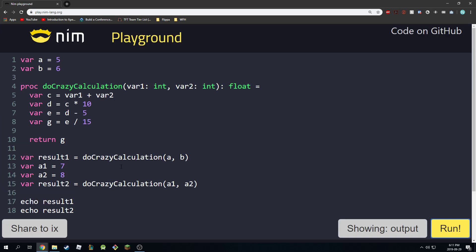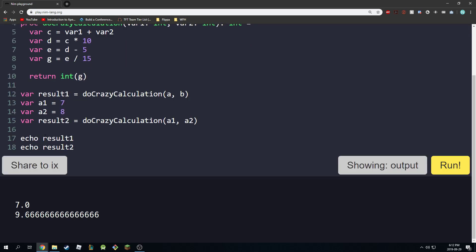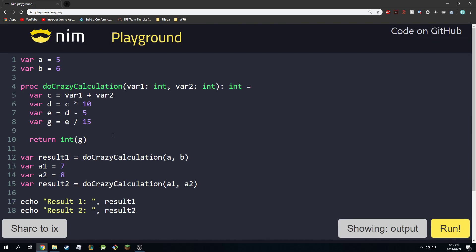Or we can keep this as an integer and instead cast g into an int. I'm going to make this more obvious by labeling result one and result two. Running this now, you can see it works perfectly fine because we cast it to an integer. So that's how procedures work.